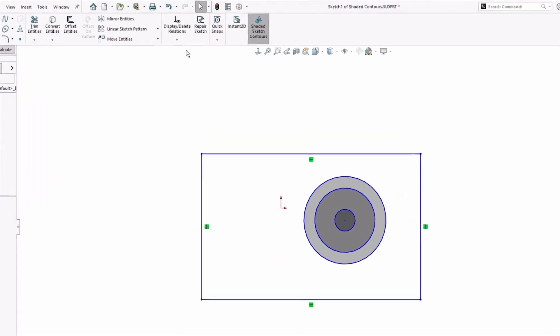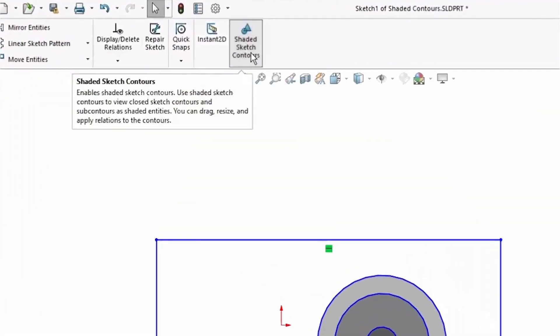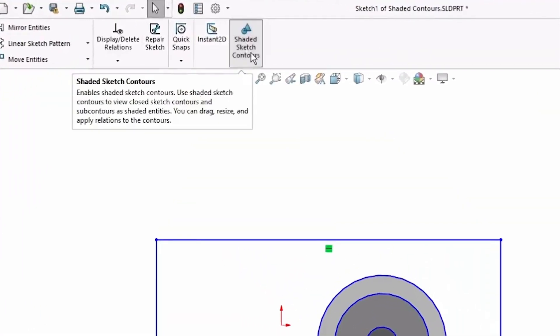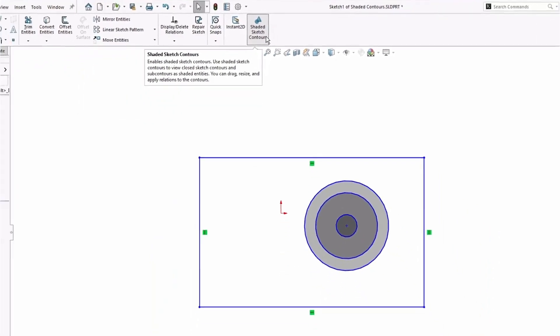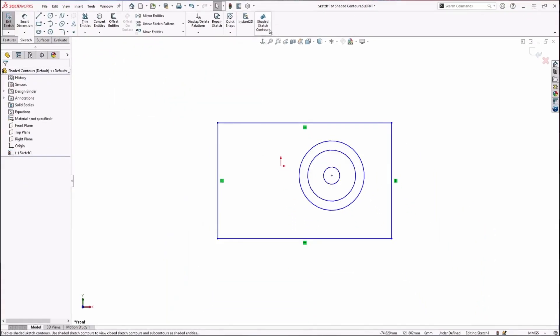For sketches, if I come up here to the top, you see I have an option to toggle these shaded sketch contours on and off. If I click it, you see my contours go away. Just make sure that's turned on to get access to this functionality. As soon as I turned it on, you'll notice all my sketch contours get shaded.